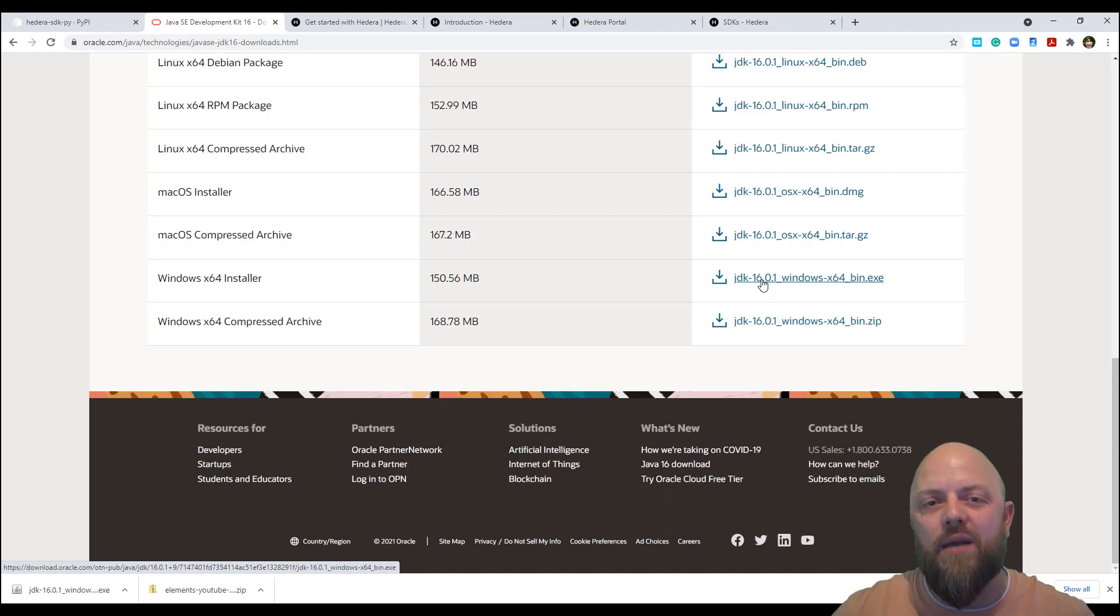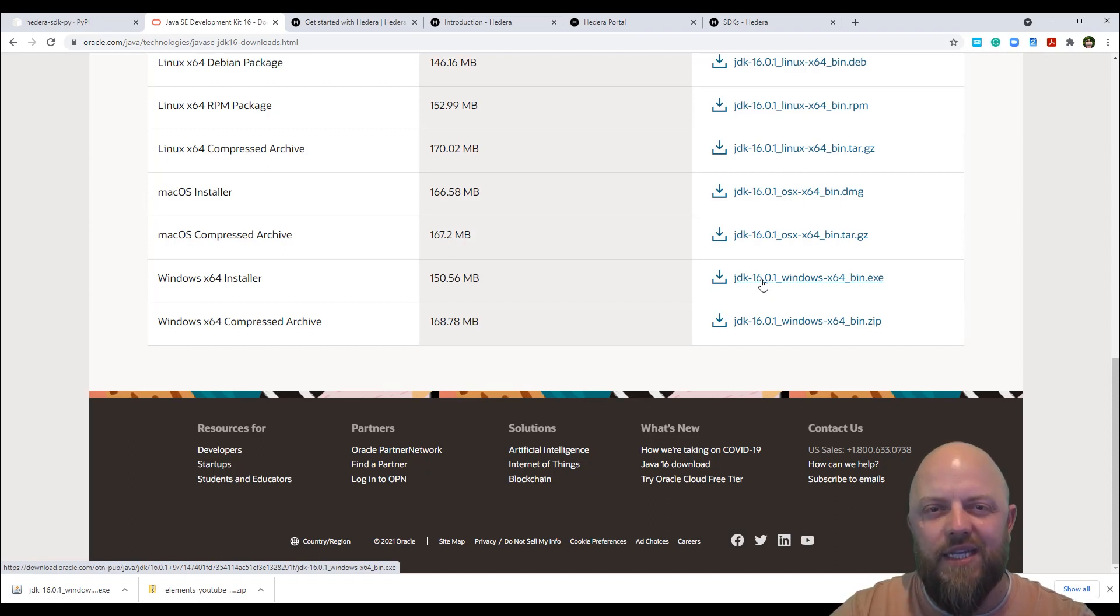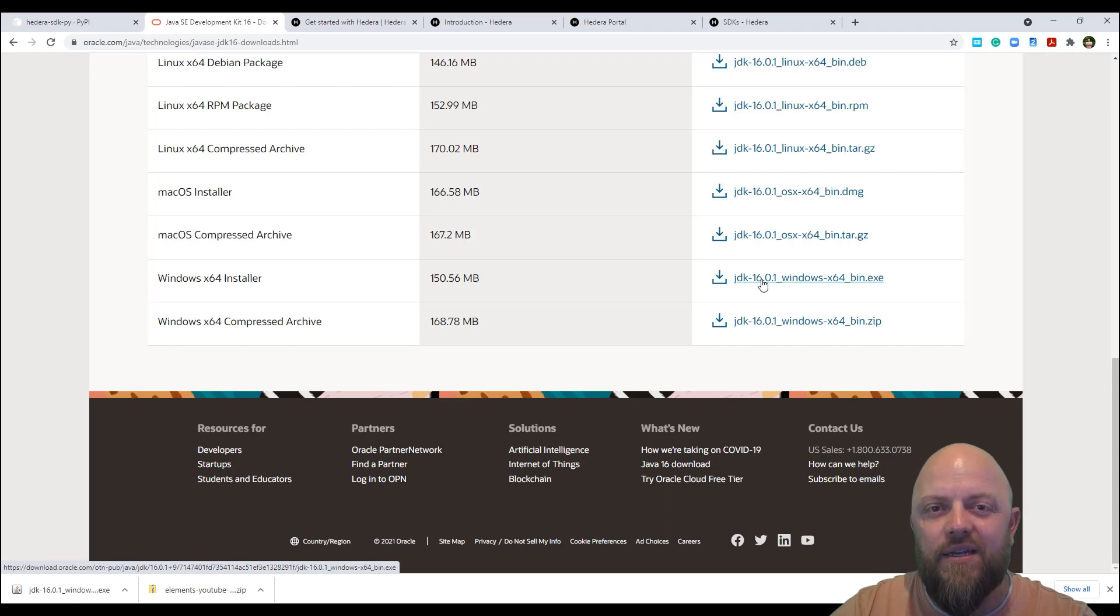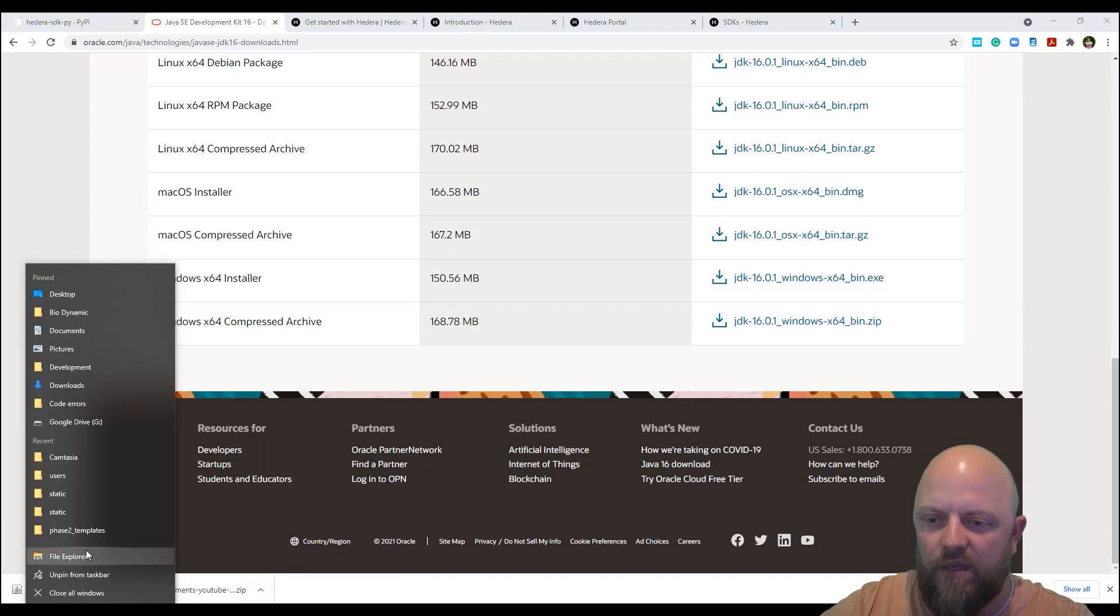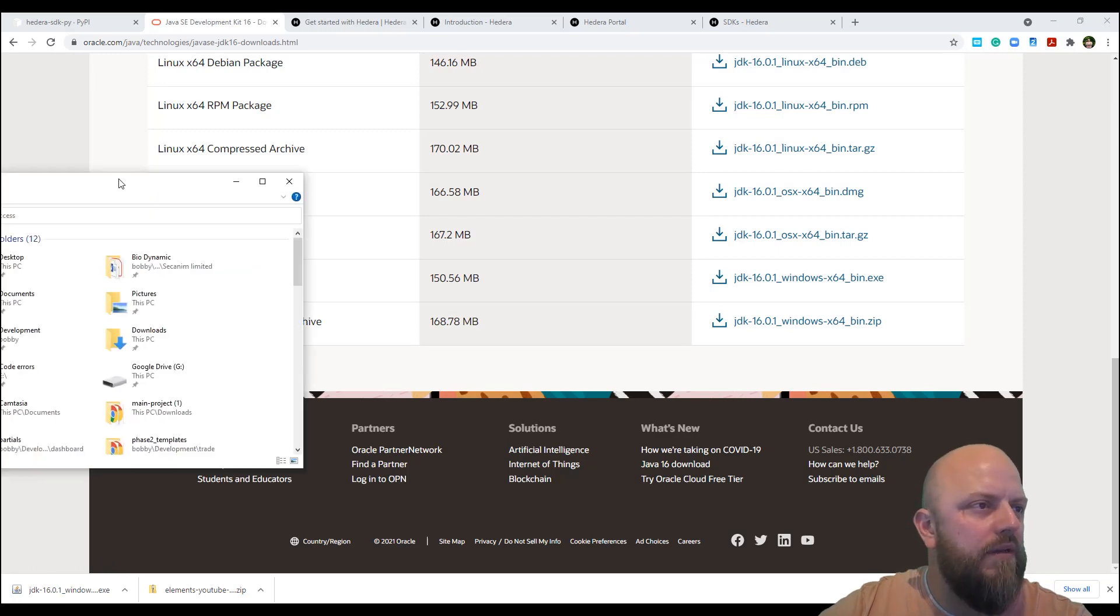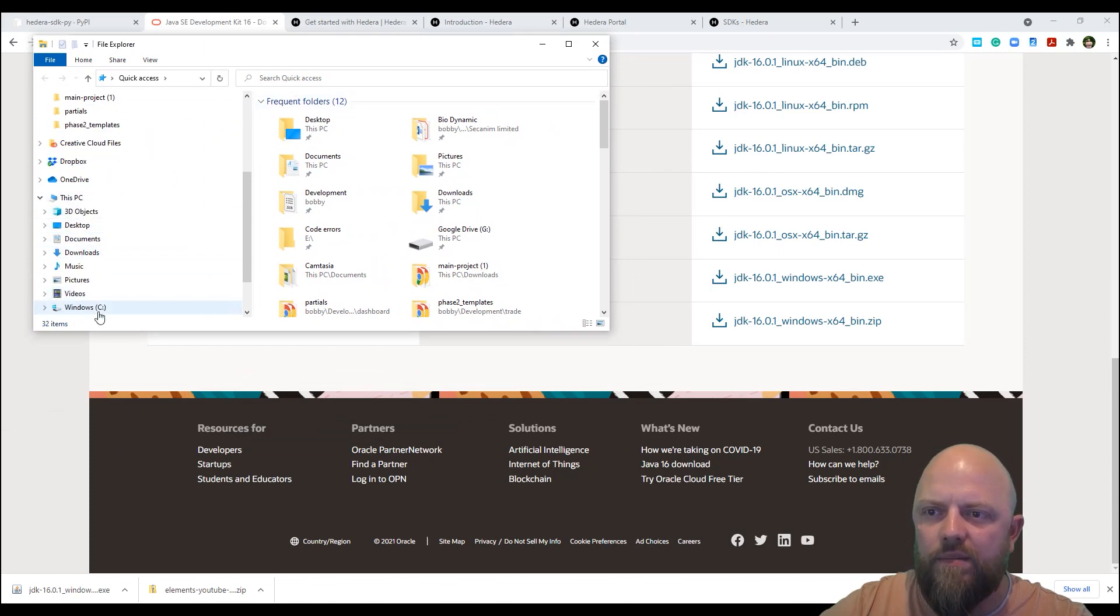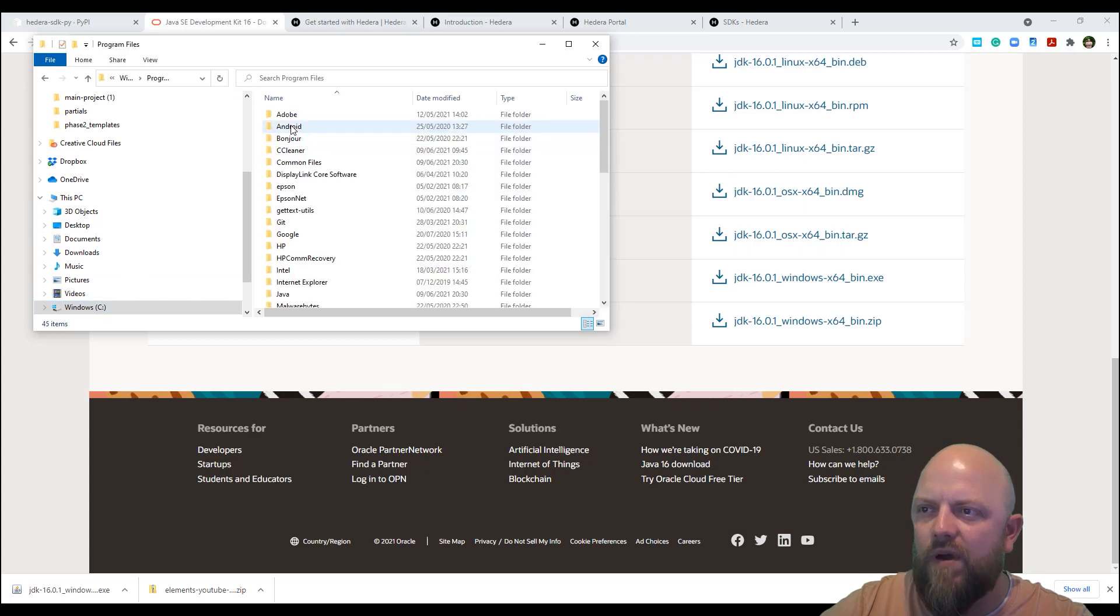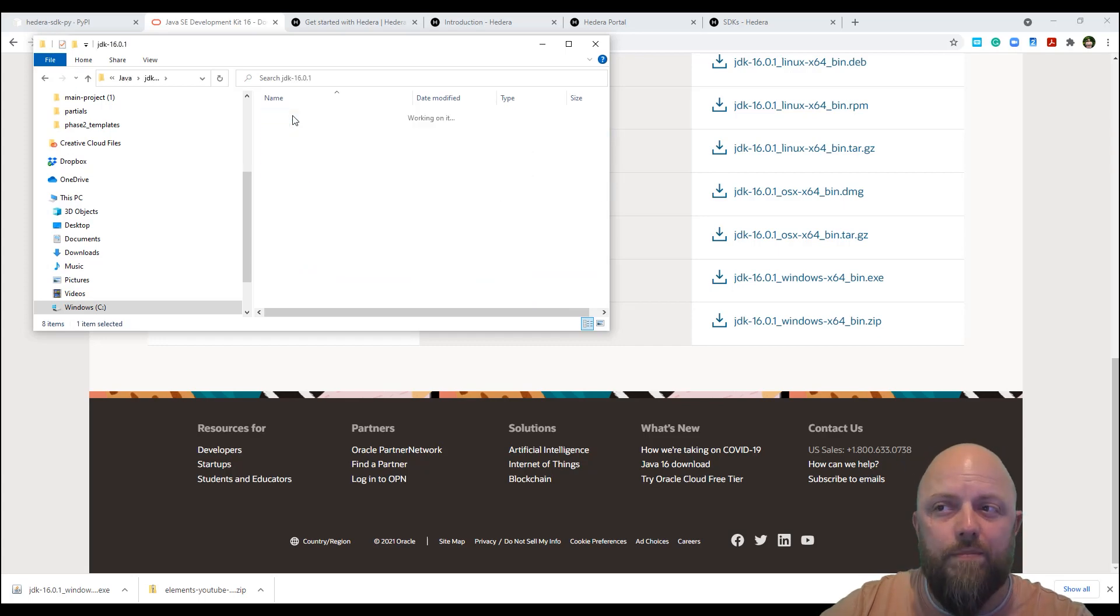Just when it comes up, don't change where the installer wants to put the directory, just keep it in program files, Java, and then I think it'll be JDK 16.0.1. Just click Next all the way through until it's done. And when you're finished, you will then get a directory that will look like this. So let me open up my file explorer. So we go into Windows, program files, Java, Java, so JDK 16.0.1.